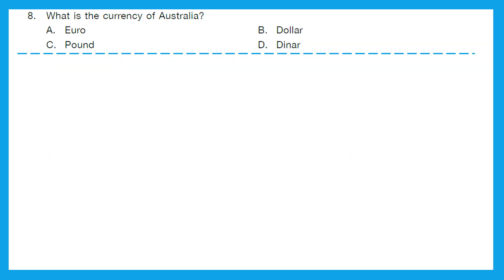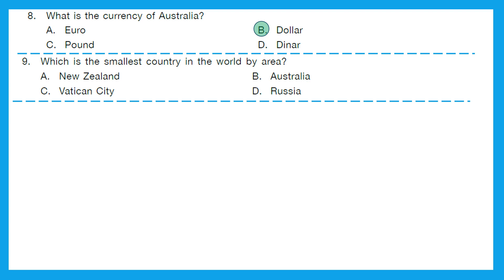Question 8: What is the currency of Australia? Is it Euro, Dollar, Pound or Dinar? The right answer is option B, Dollar. Question 9: Which is the smallest country in the world by area? Is it New Zealand, Australia, Vatican City or Russia? The right answer is option C, Vatican City. It is the smallest country in the world and it is in Europe.